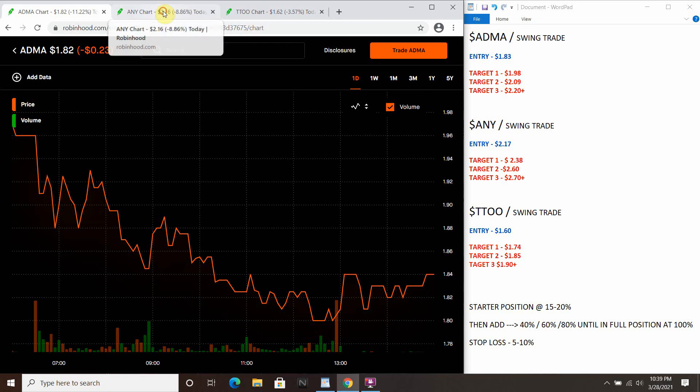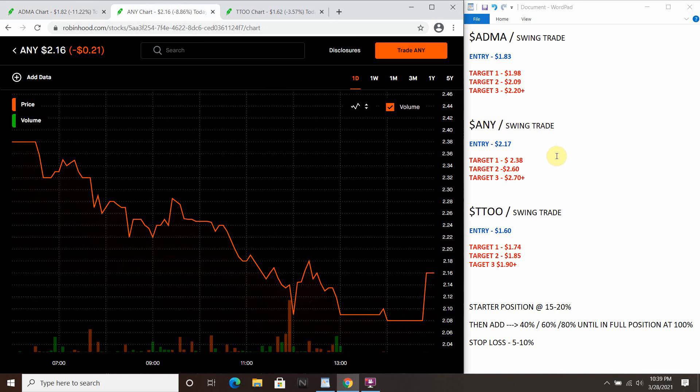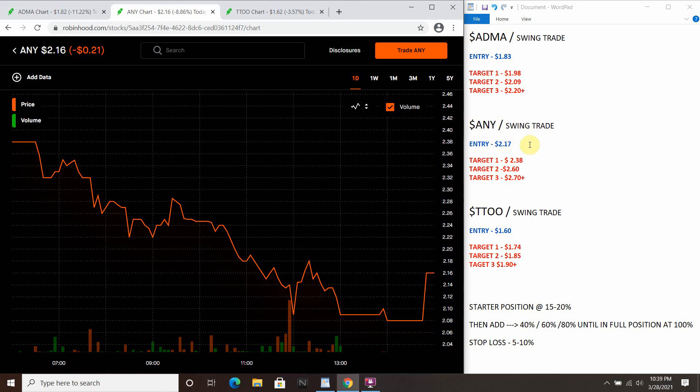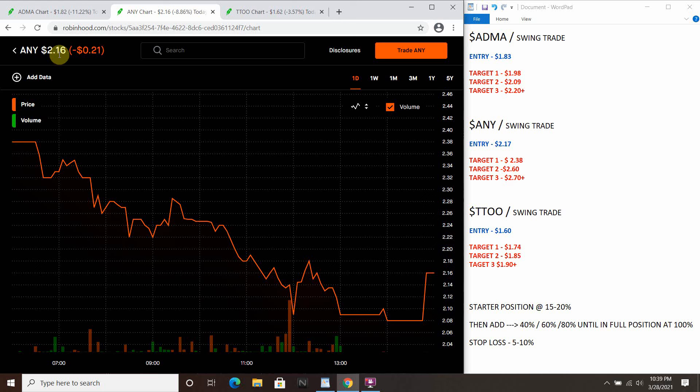Next one I want to talk about here is ANY. This will be a swing, two to ten days roughly time frame. Again, those are all rough time frames. Ideal entry here is at $2.17. We're sitting at $2.16. I have not got into this yet. First thing in the morning, I'm going to get in probably 20 percent roughly.